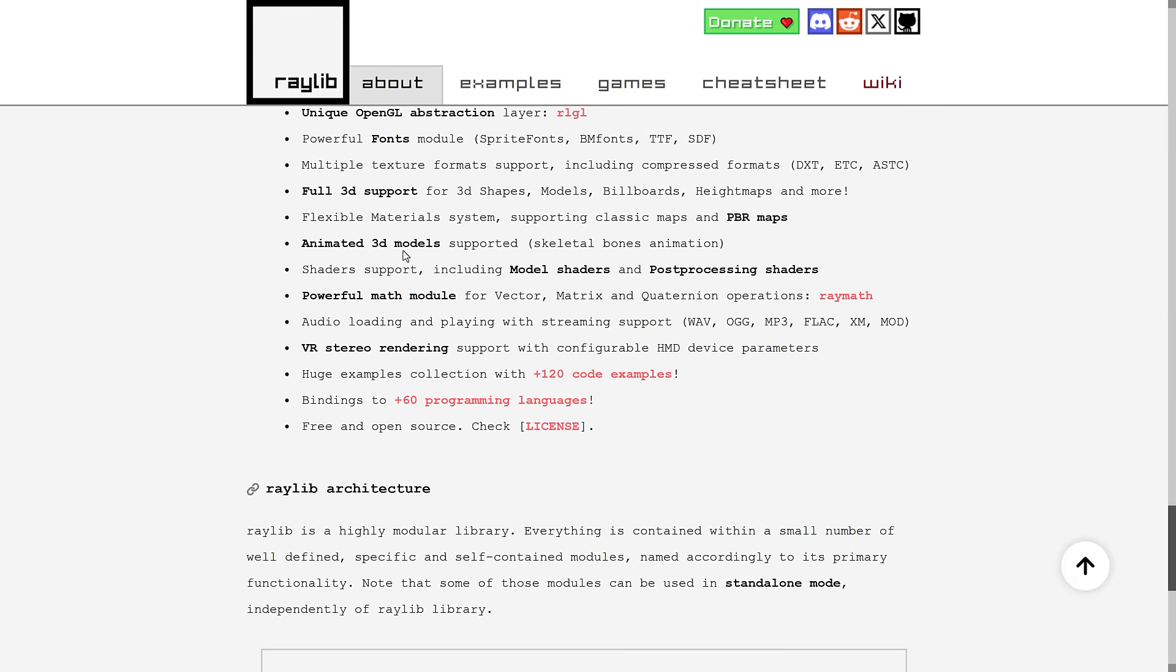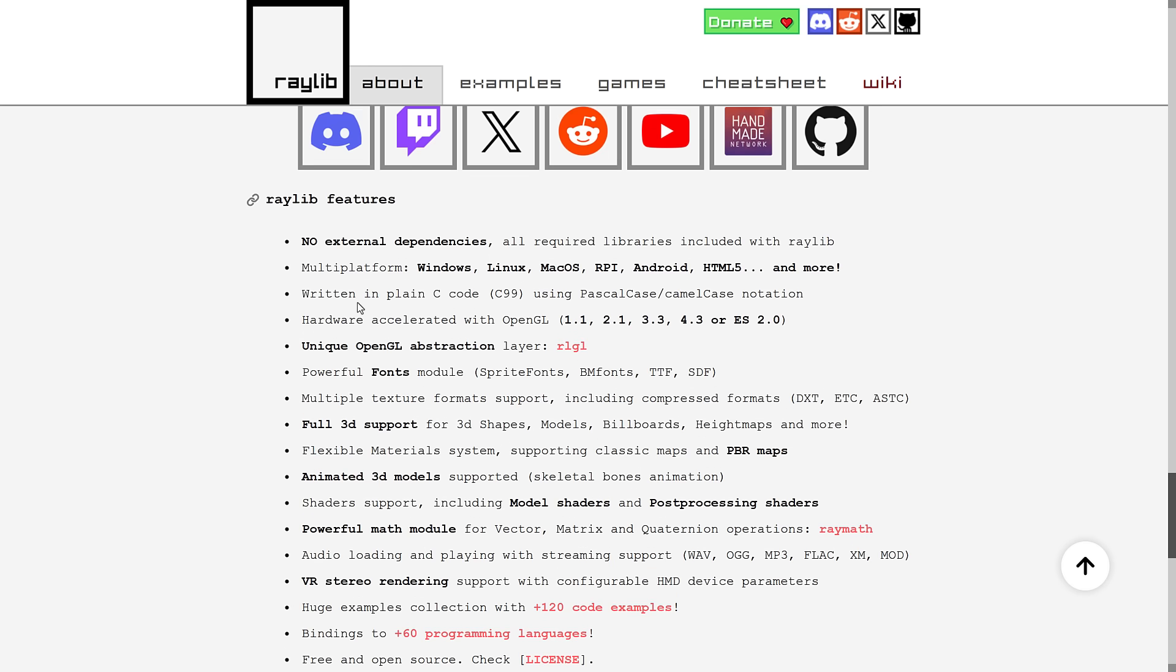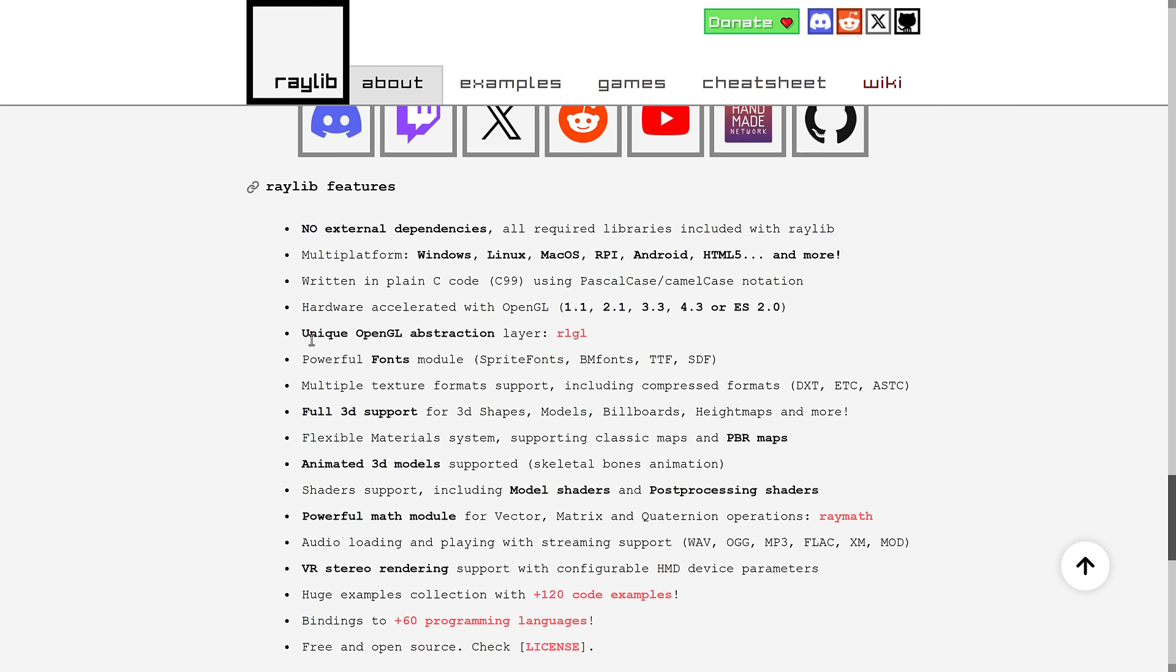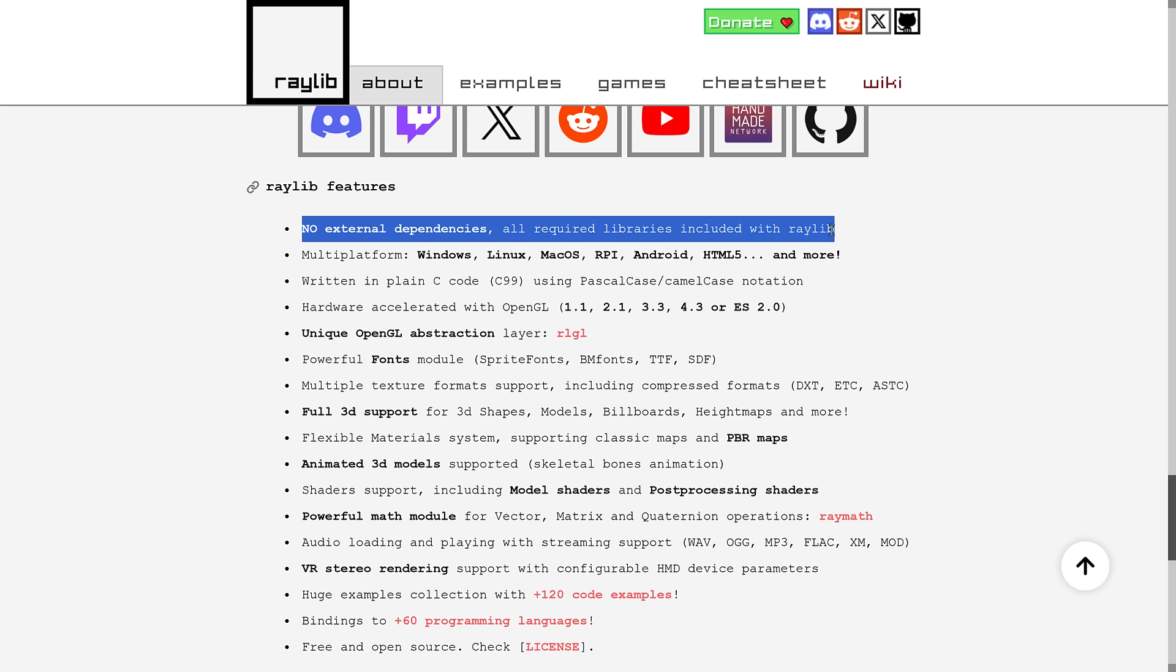But one of the big features, so here are the features of Raylib. So it does 2D and 3D. It does OpenGL, a number on the back end. You've got various different back-end renderers available as well. But the big thing about Raylib is this, no external dependencies.